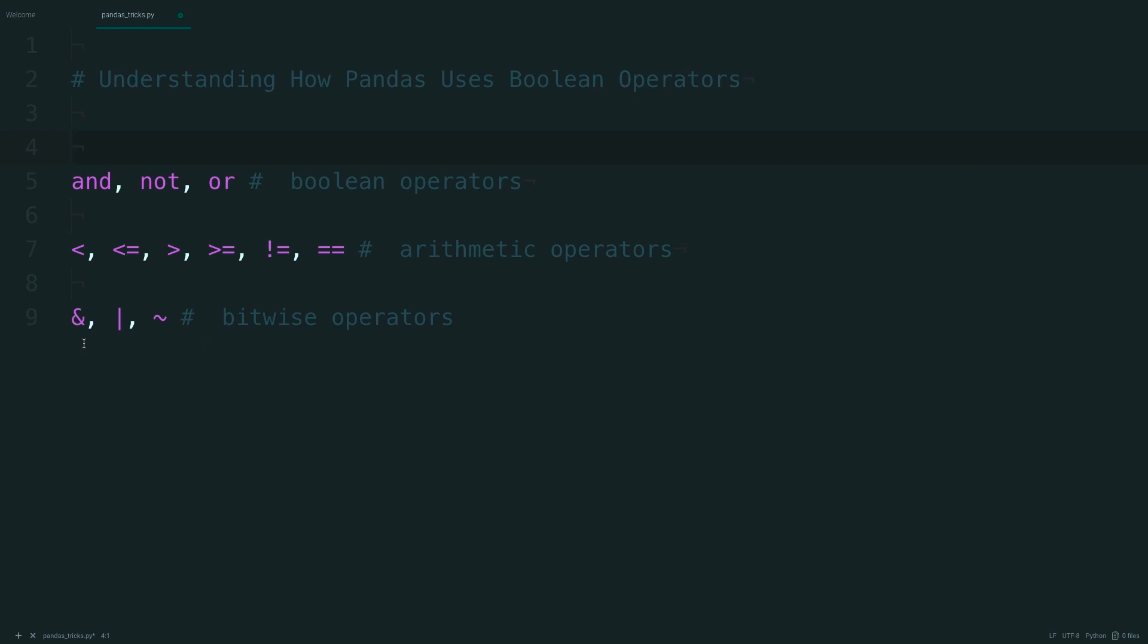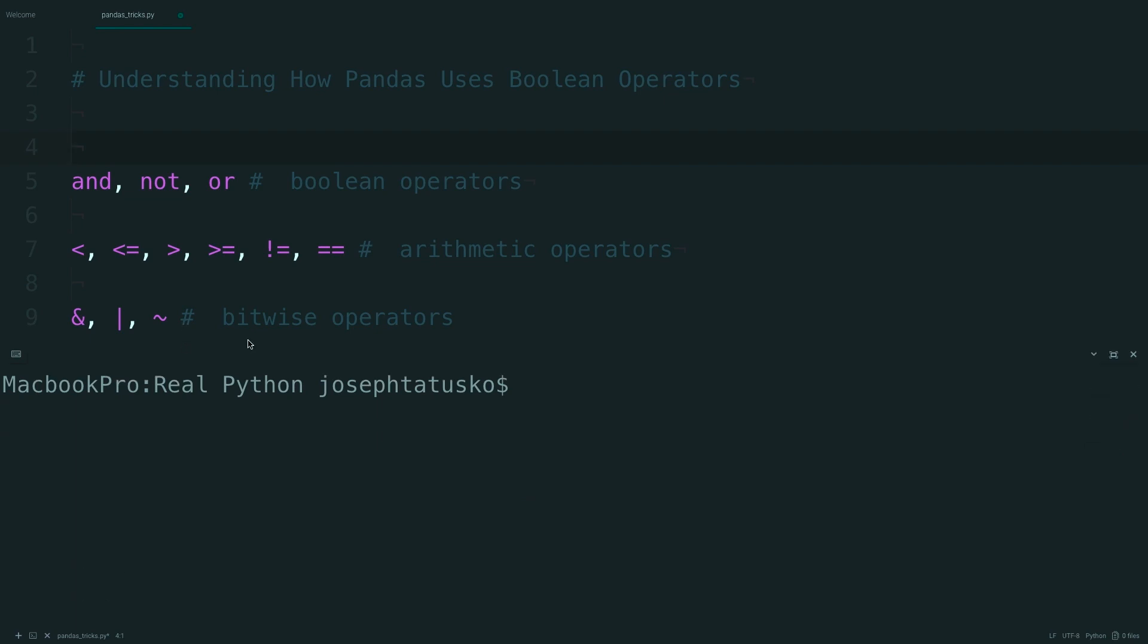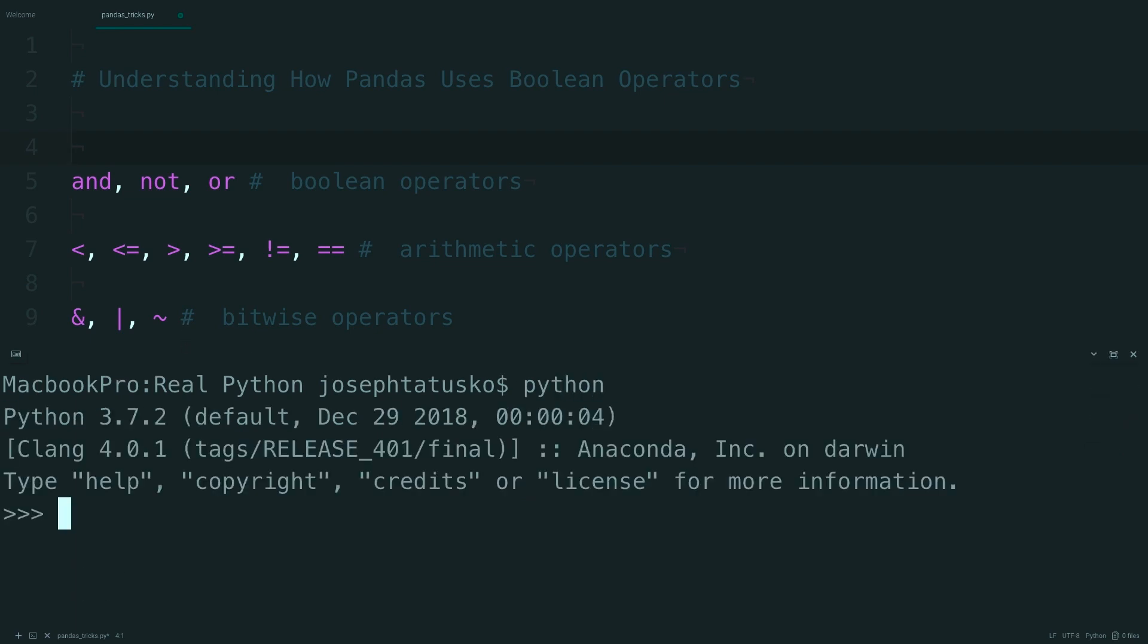Let's open up a terminal and see this in action. So I've got my terminal here. I'm going to start the Python interpreter and import pandas as pd.